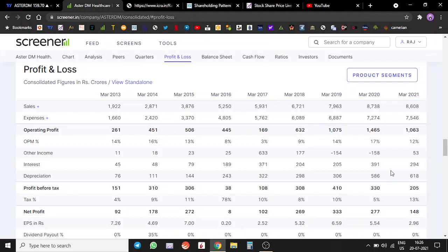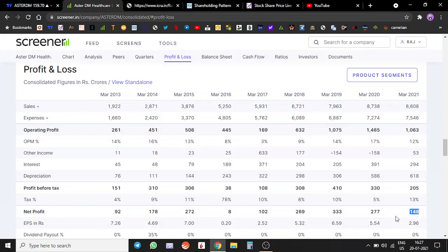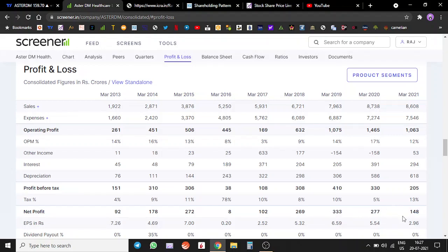Last year they did 8,600 crores of sales and they did around 148 crores of profit. It is lower as compared to the previous two years, but we've had COVID also last year and this year, so something that we need to take into account.